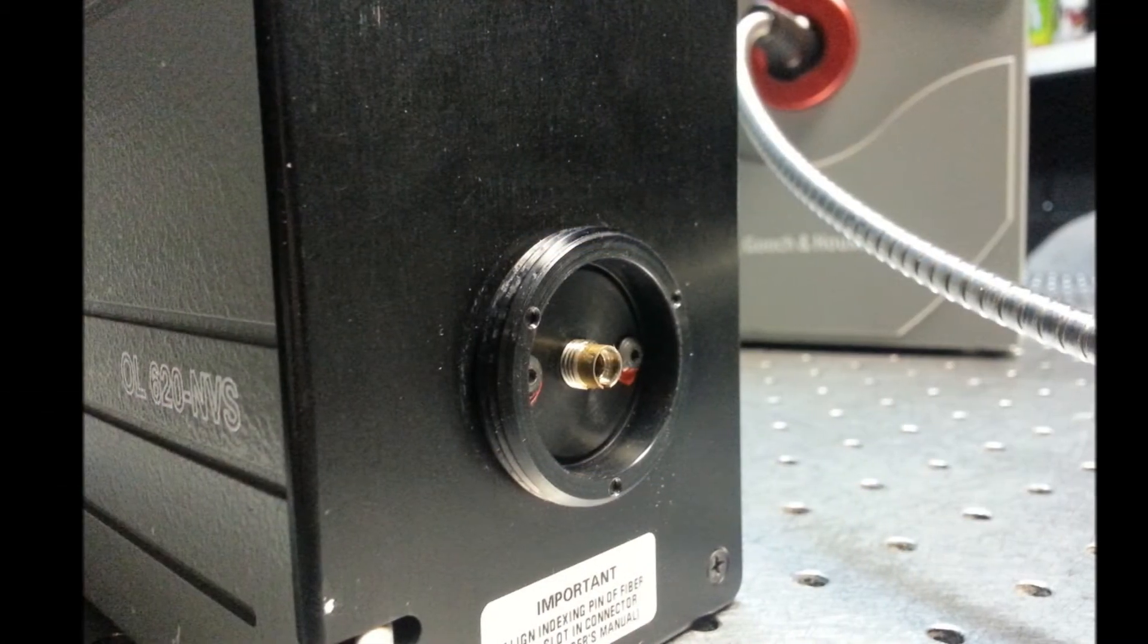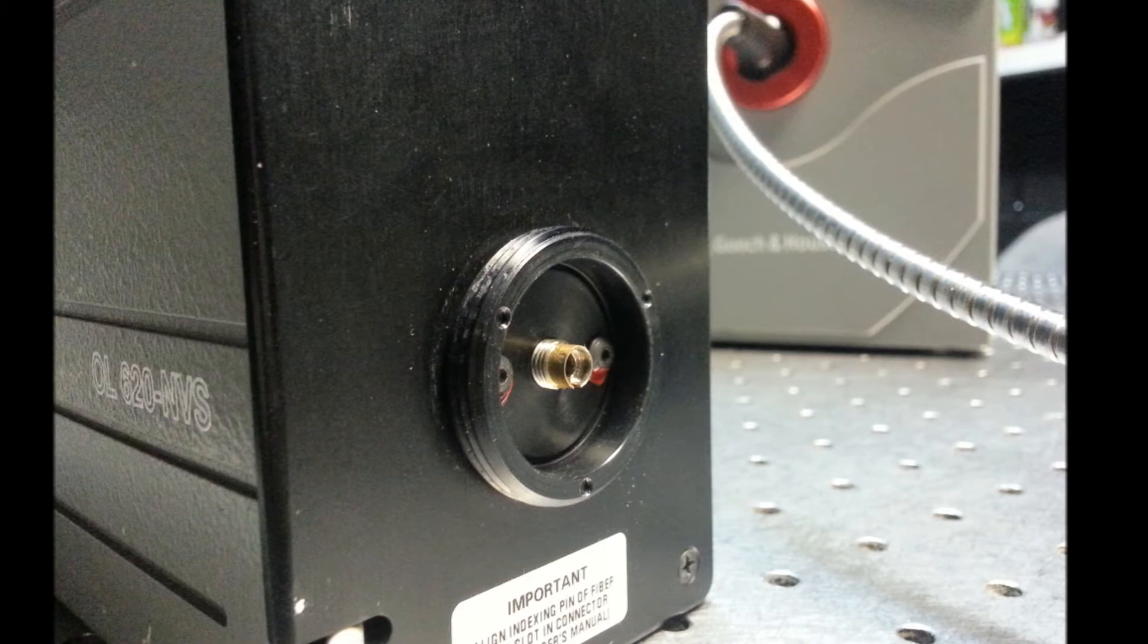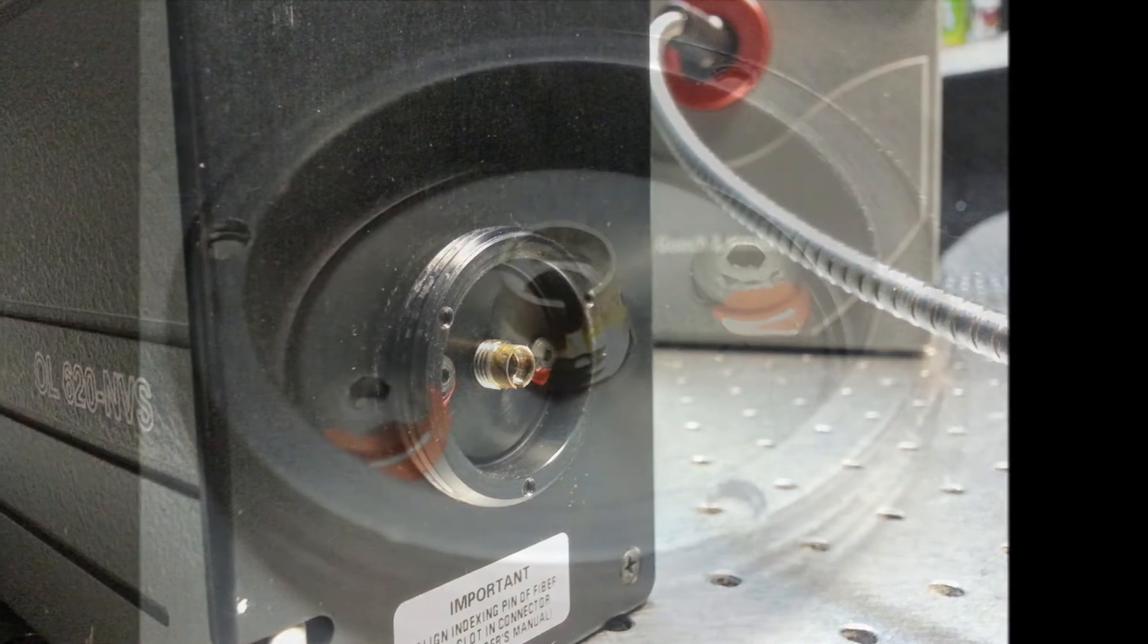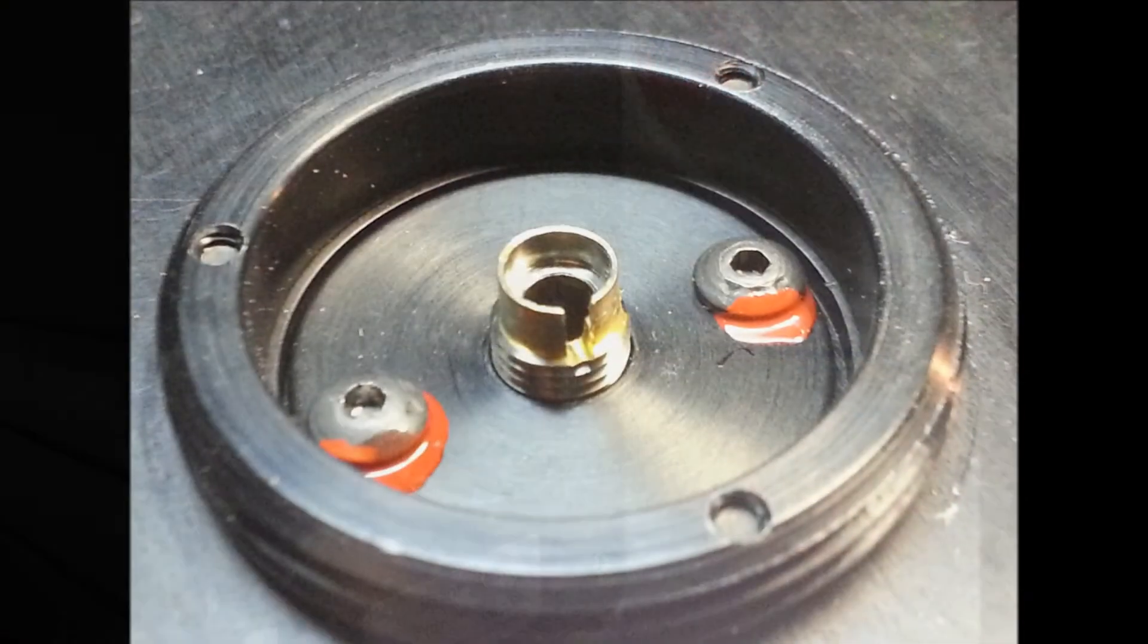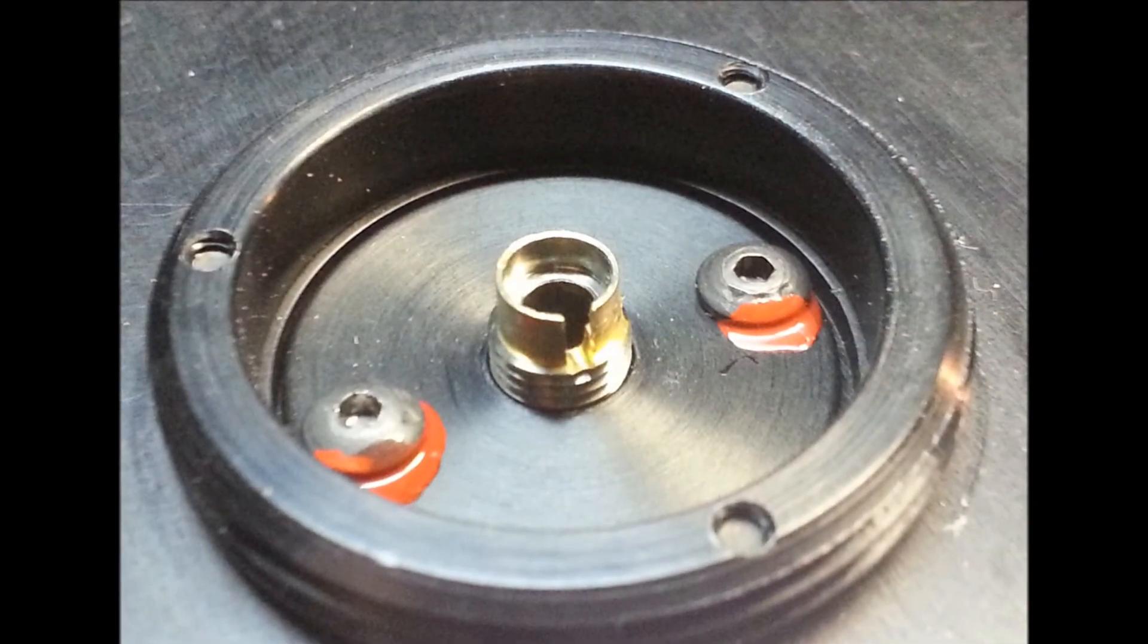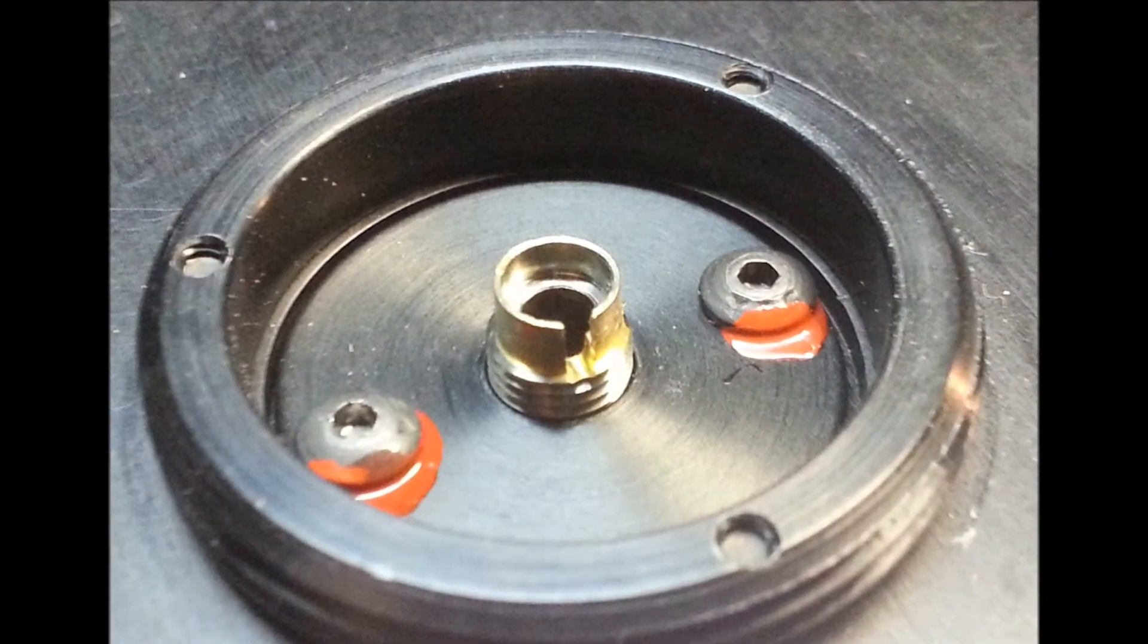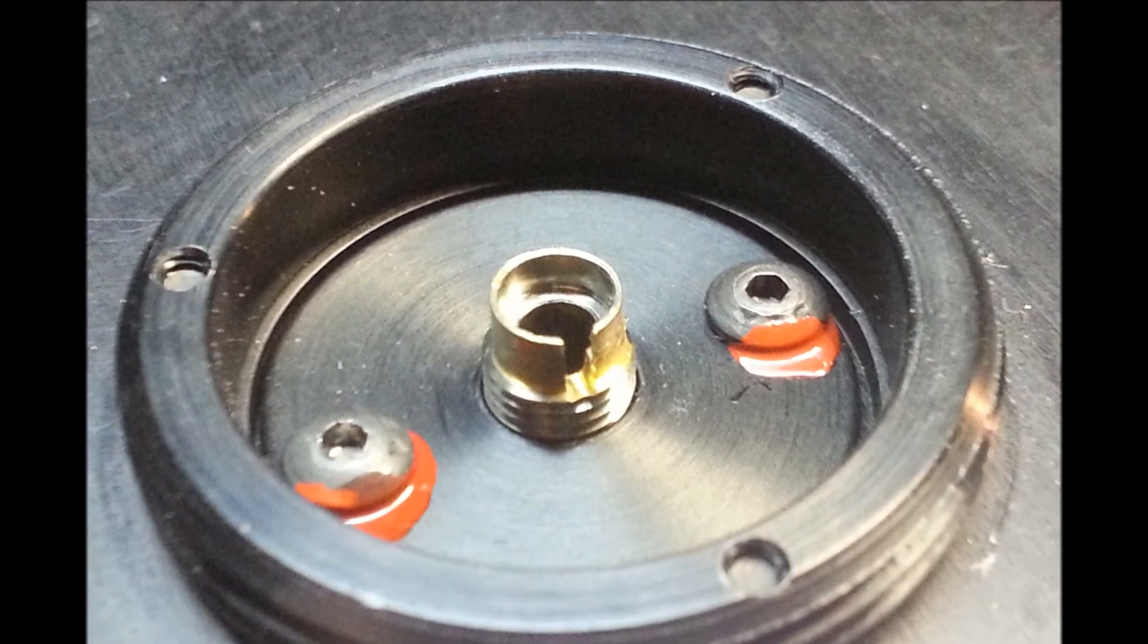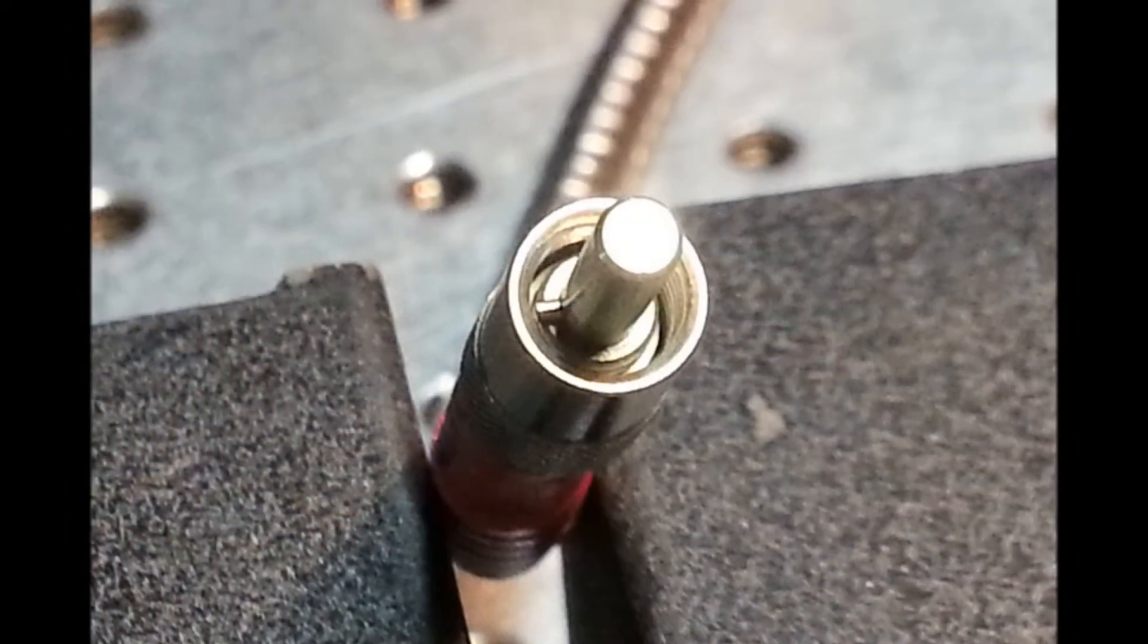On the rear of the 620 is the SMA adapter for the measurement fiber. Note that the SMA is slotted to accept the locating pin on the fiber end.